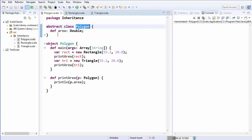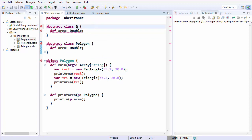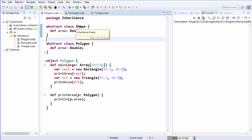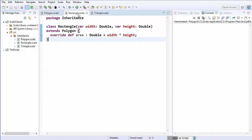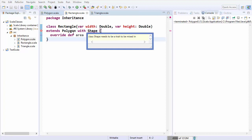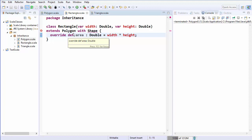Let's go to our polygon class and make it an abstract class. We will create one more abstract class called shape, because rectangle is a shape and triangle is also a shape. So I'm going to the rectangle class which already extends from the polygon class, and if you want to do multiple inheritance in Scala you can just use the `with` keyword and then give the other class name, which is shape. As soon as you do this, Scala will complain and say shape needs to be a trait to be mixed in.